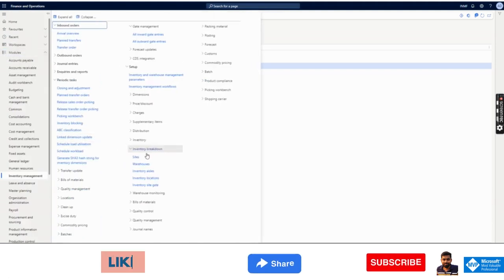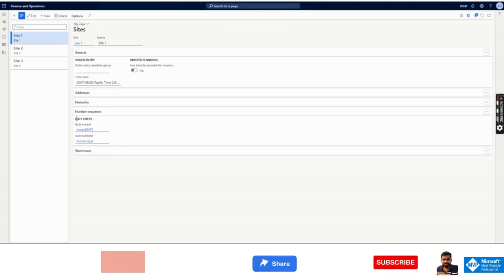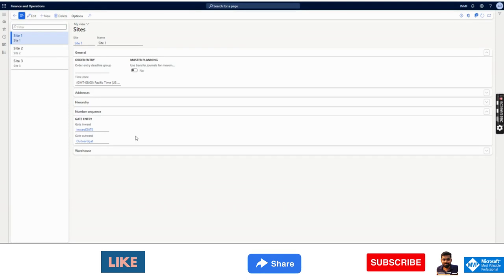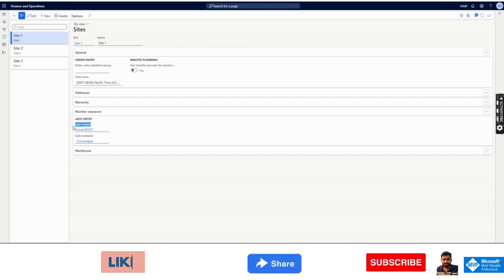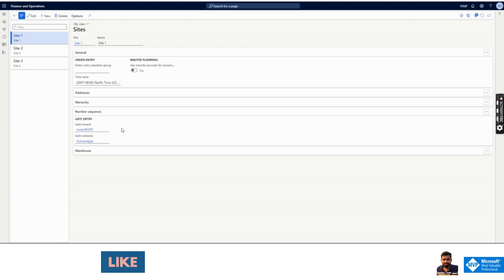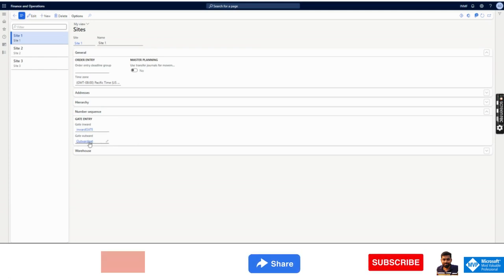Another setup we need to do: go to Sites, Inventory, and under the site we will see two options called Gate Entry and Gate Outward. These are number sequences — whenever the gate entry functionality is used, the system will generate a number sequence from here. Gate Entry inward is for receiving, like sales return or purchase order receiving. Gate Outward is for dispatching, like purchase return — when we are sending goods back to our supplier. Those are the two setups needed in the system.